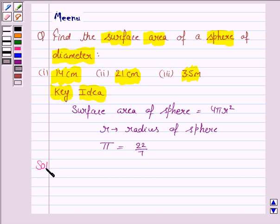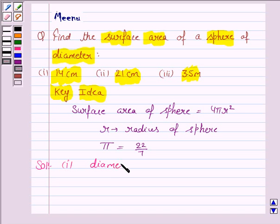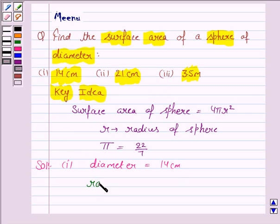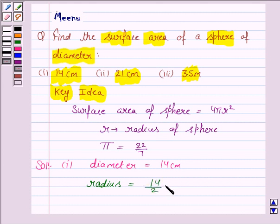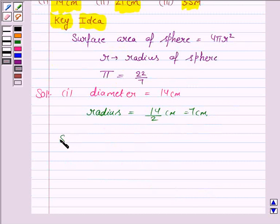Let us now move on to the solution and discuss the first part. The diameter given to us is 14 centimeter. We know that the diameter is twice the radius, so the radius is half of the diameter — that is 14/2 = 7 centimeter.